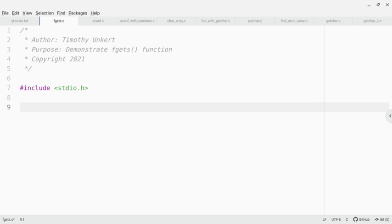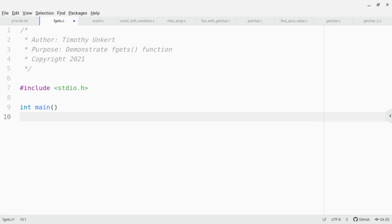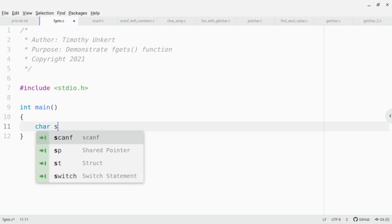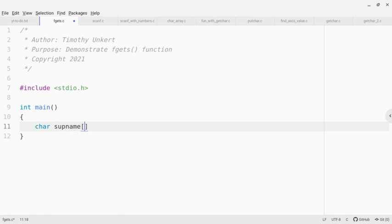I've got my header file included. Let's create a main function, and within my main function I'm going to create a character array called supname. The longest it can be is five characters. Supname is for supernatural name.